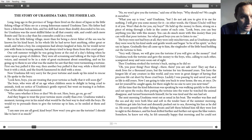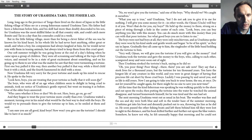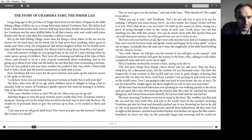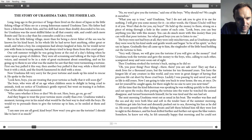Long, long ago in the province of Tango, there lived on the shore of Japan in the little fishing village of Mizu no Ye, a young fisherman named Urashima Taro. His father had been a fisherman before him, and his skill had more than doubly descended to his son, for Urashima was the most skillful fisher in all that countryside. But more than for being a clever fisher of the sea, was he known for his kind heart. In his whole life he had never hurt anything, either great or small, and when a boy his companions had always laughed at him, for he would never join them in teasing animals, but always tried to keep them from this cruel sport.